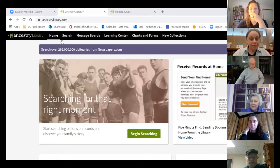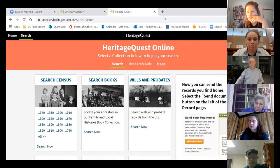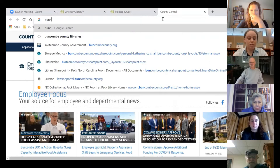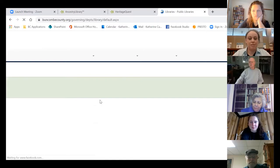So Ancestry Library Edition — this is what it looks like when you first get there, and I'll show you Heritage Quest as well. Those are just the front pages. How do you get to these places initially? We'll just do a quick Google search for 'Buncombe County Libraries' — that's how I always get there. You can go to the proper website if you want.